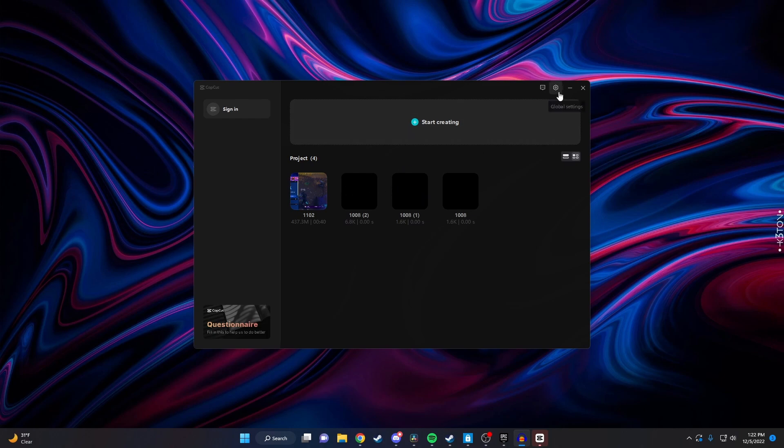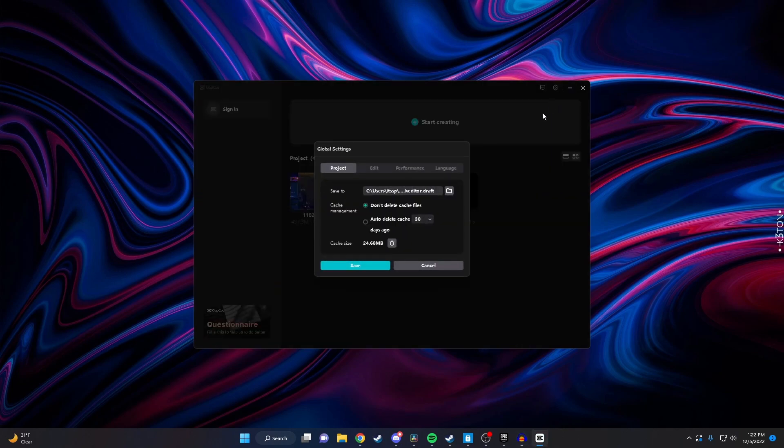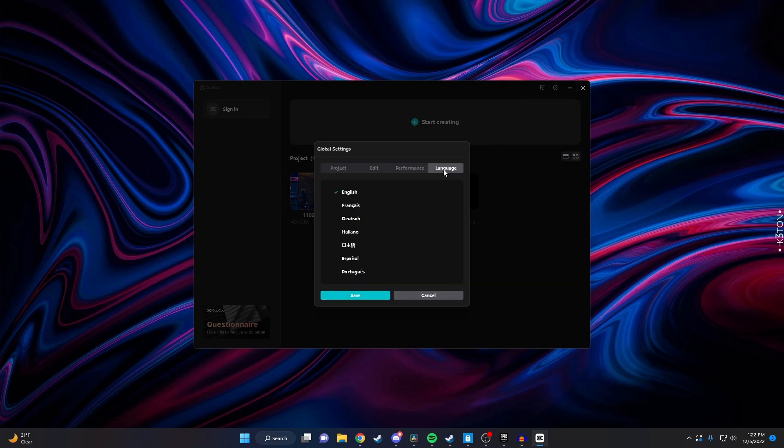You want to click on this gear looking icon in the top corner that says global settings. Then from here you want to click on global settings again, and once this little page pops up, click on language. This is where you select the language you want to change to.